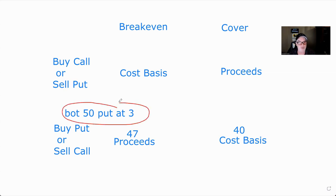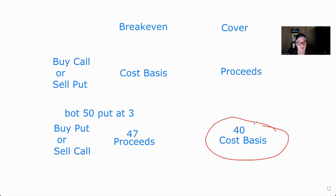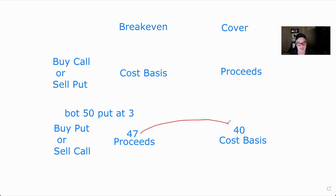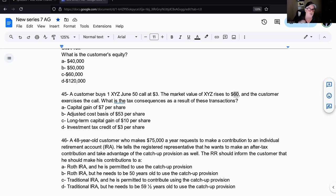So again — we bought a 50 put at three. According to the IRS you sold it for proceeds of 47, and then if and only if you bought it back at 40, your cost basis is 40 and your taxable gain is seven. That's the basics of this. Remember: if you don't have the word 'sell' in there, you do not have a taxable event. Let's do two questions to show this.